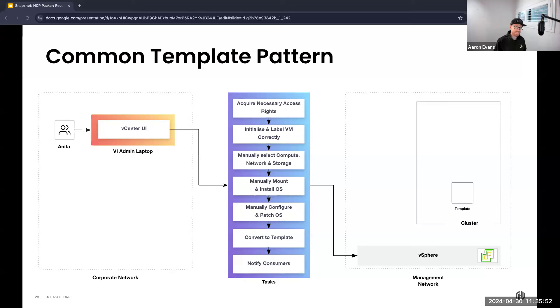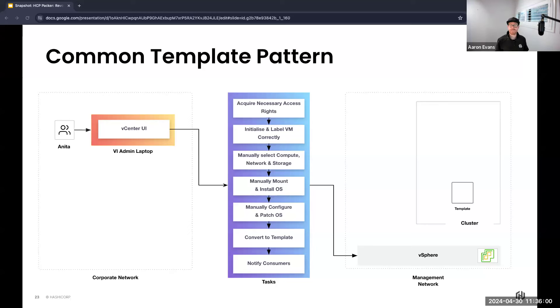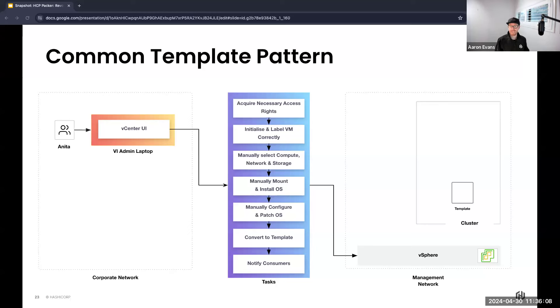Next we have to patch, maybe get security involved to patch and make sure it's the right patch level, and then we shut down the VM, convert it to a template, and then finally we notify our consumers. However, if Anita had multiple vCenter servers to manage distinct template isolated environments—think your dev, test, production kind of scenario—this compounds the complexity, the management overhead, and the operational response time.